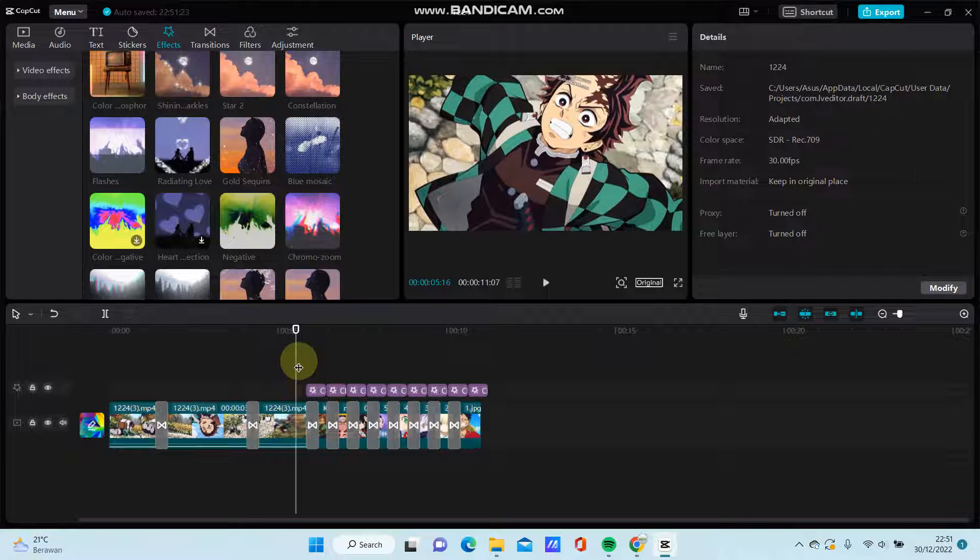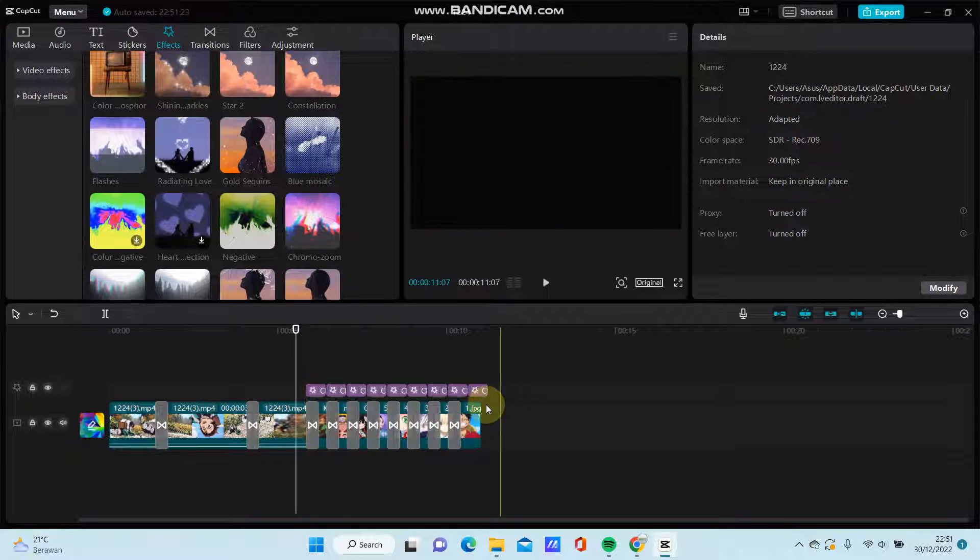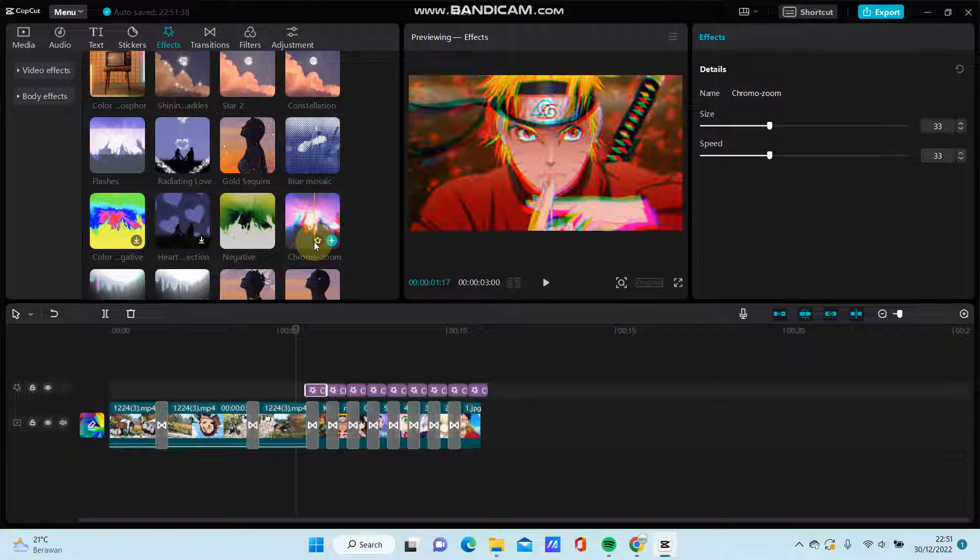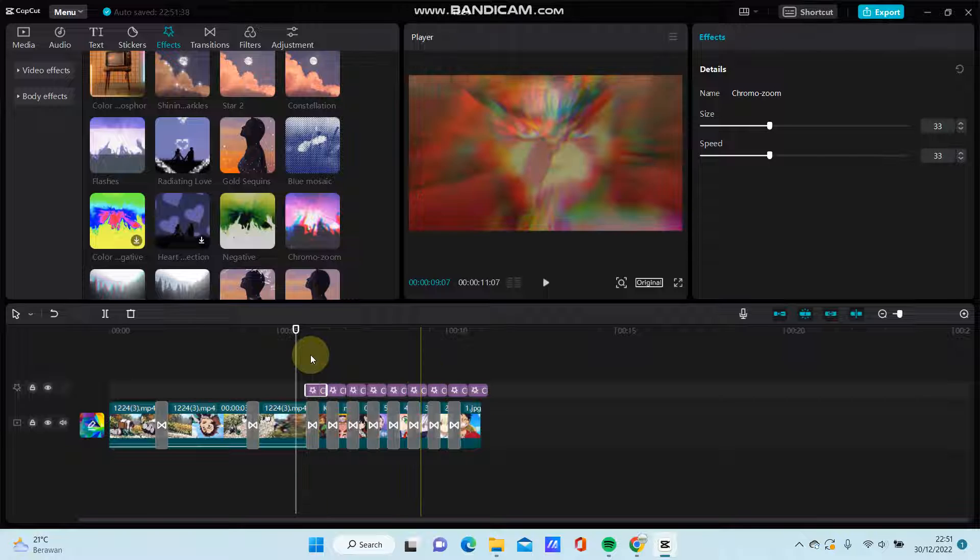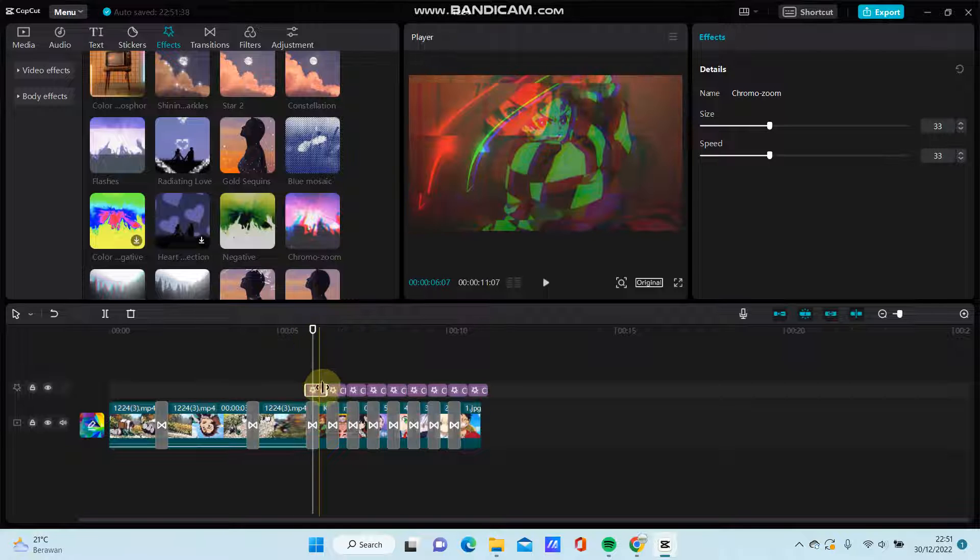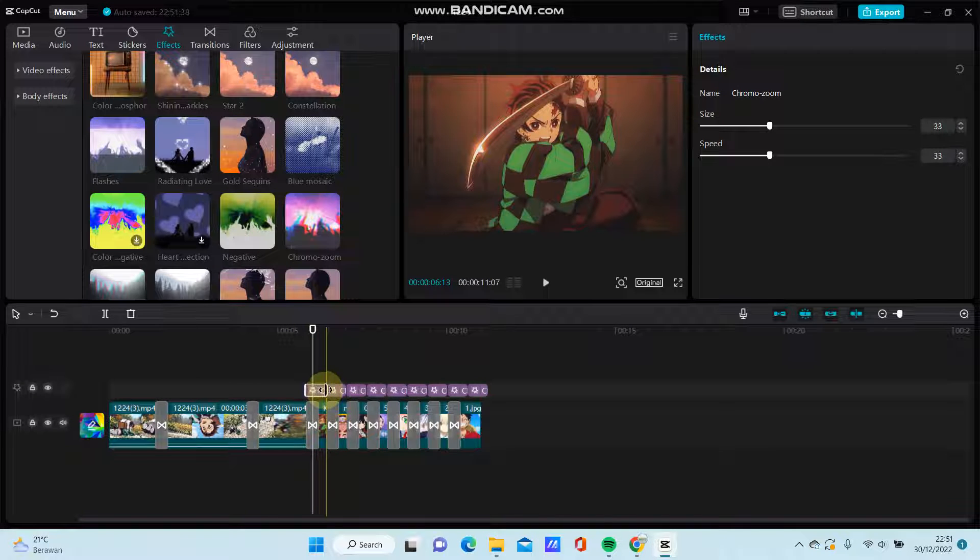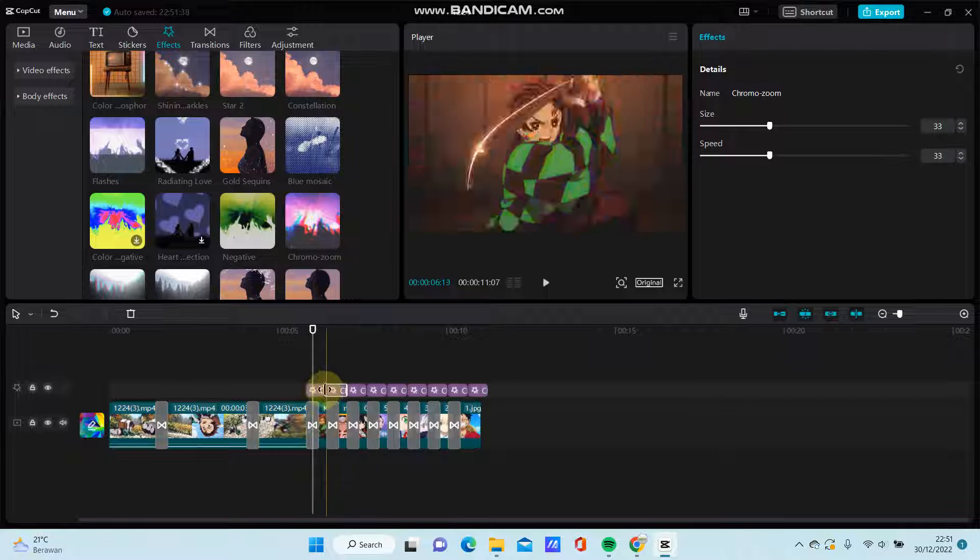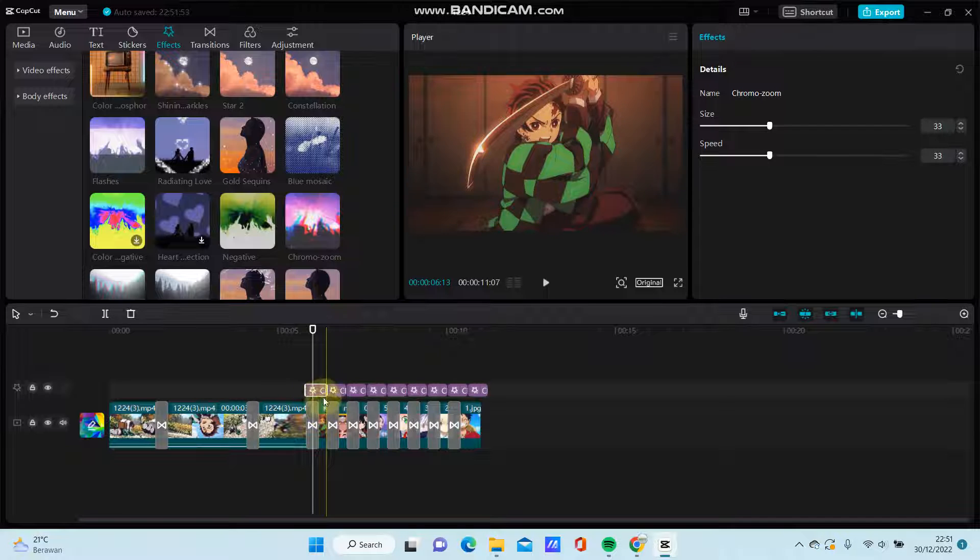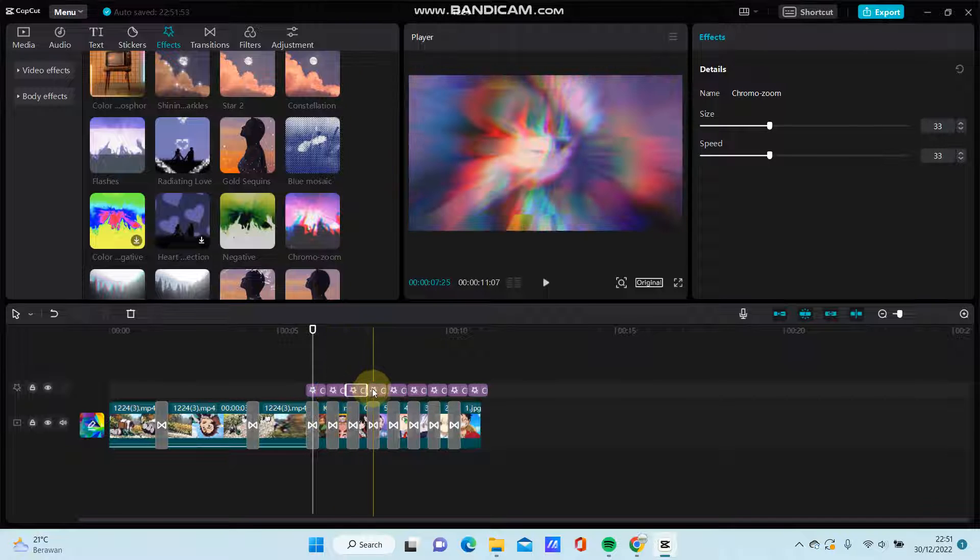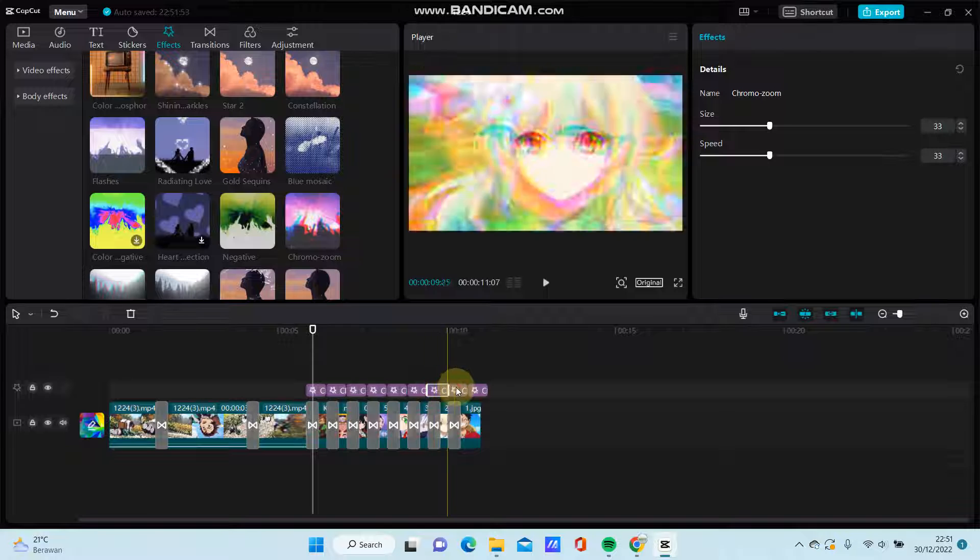You can add the effect for the image clips, so just select the chrome zoom. Just for the duration, at the same length for the clip, and then copy the effect.